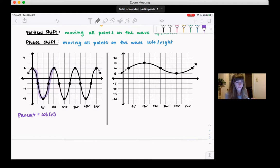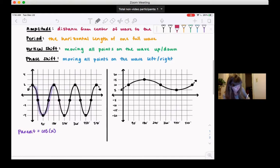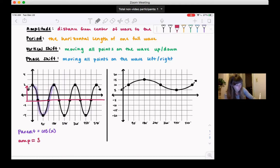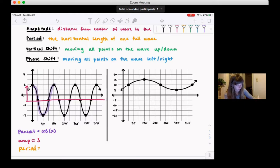Once we identify the parent function, we can find the amplitude — the distance from the middle to a peak. Here's the middle of the wave, and here's the peak. That distance is 1, 2, 3, so this has an amplitude of 3. For the period — the horizontal length of one full wave — it goes from 0 to 180 degrees, so the period is 180 degrees.